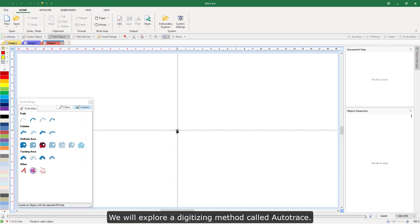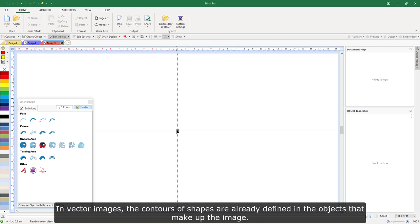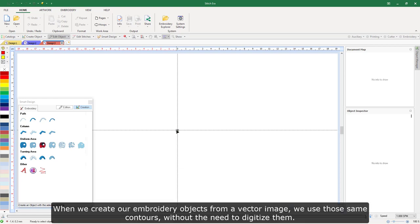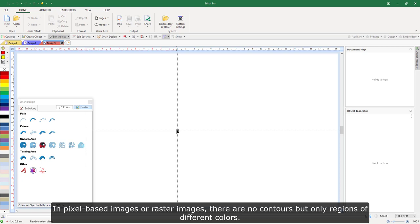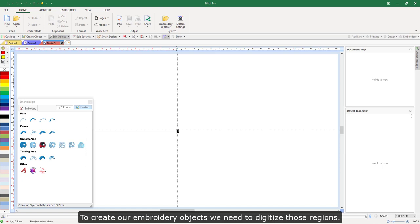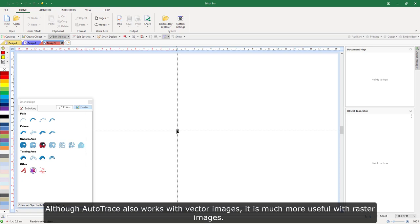We will explore a digitizing method called auto-trace. In vector images, the contours of shapes are already defined in the objects that make up the image, so when we create embroidery objects from a vector image, we use those same contours without the need to digitize them. In pixel-based or raster images, there are no contours, only regions of different colors. To create our embroidery objects, we need to digitize those regions. We can do it manually, visually following their edges, or we can use auto-trace to recognize the contours of the regions in an automated way. Although auto-trace also works with vector images, it is much more useful with raster images.